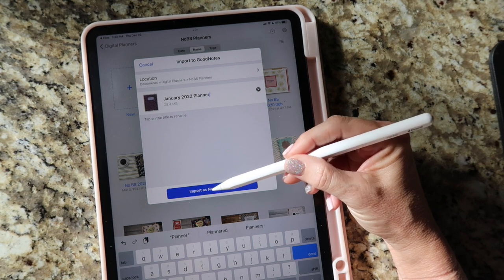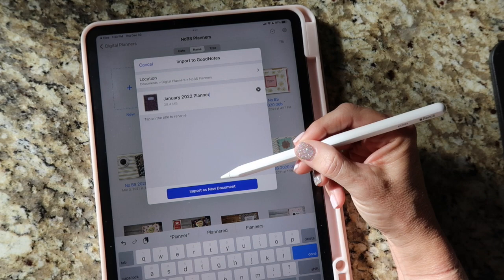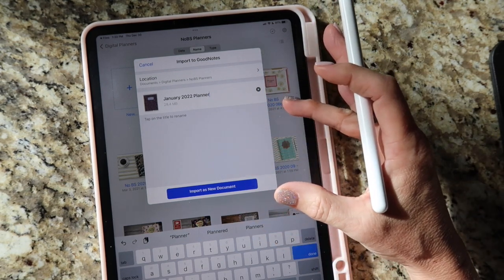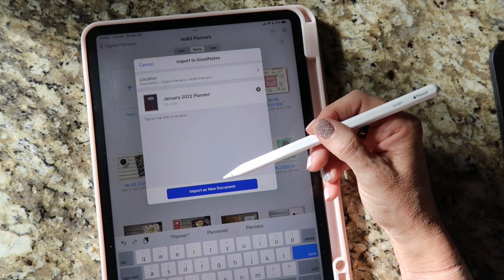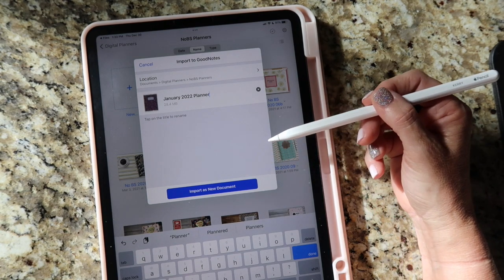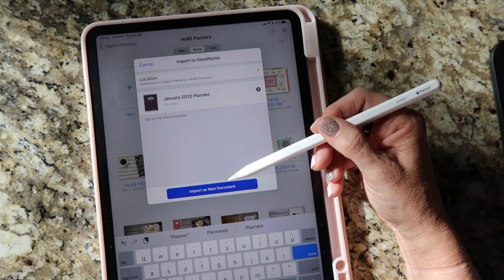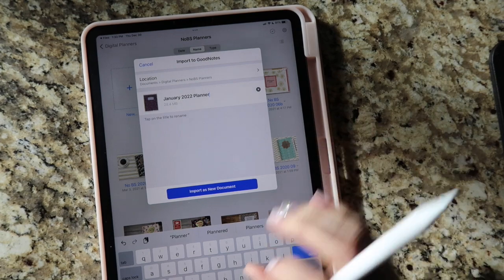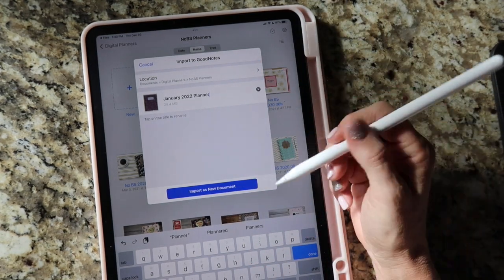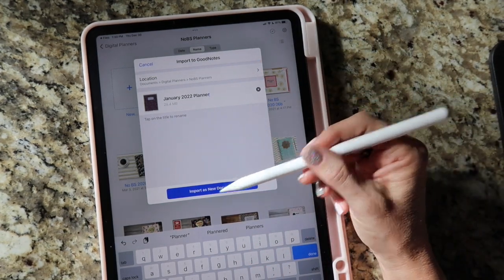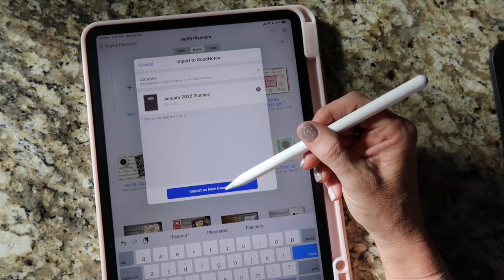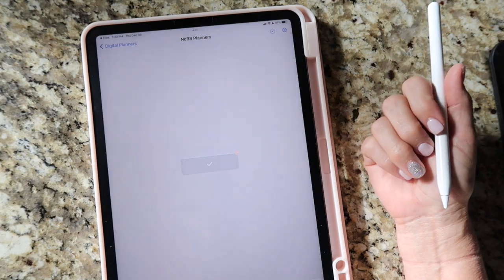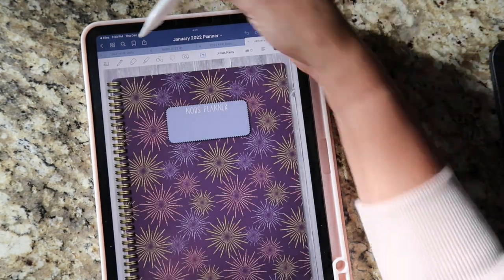Then you're going to hit 'Import as a New Document.' If you had a second option because you were inside a different document in GoodNotes, it would give you an option to upload into your current document. You might see two options — always choose 'Import as a New Document,' otherwise it's going to insert it into whatever you might have been in prior to starting the import. Then it loads up really quickly and opens the planner.